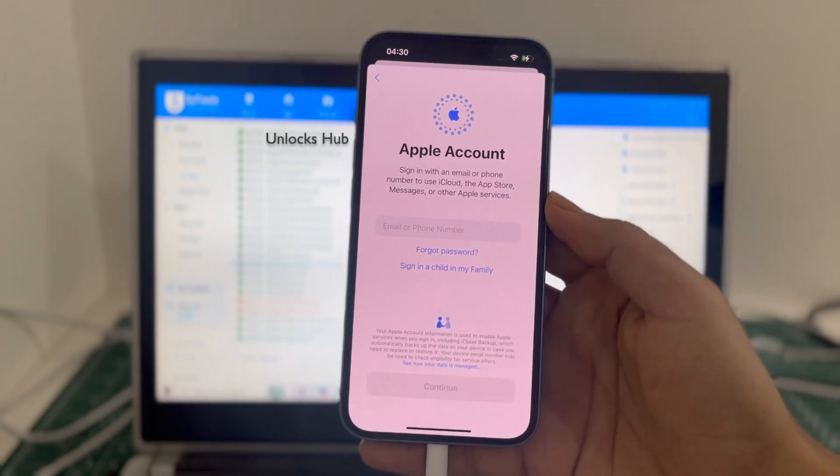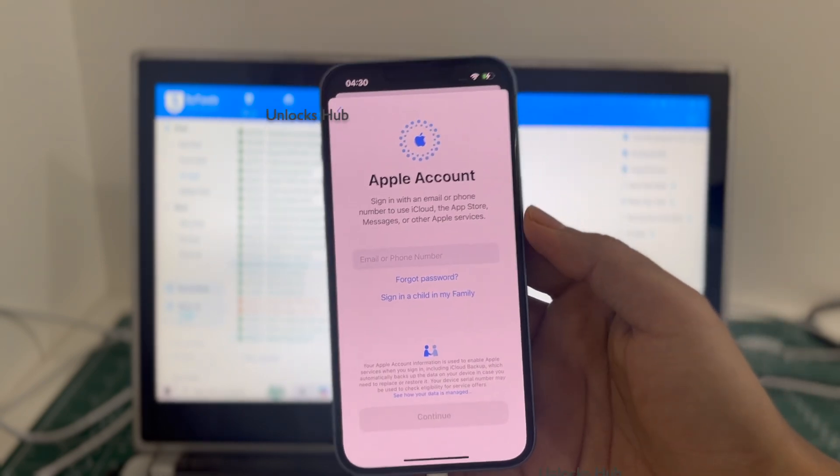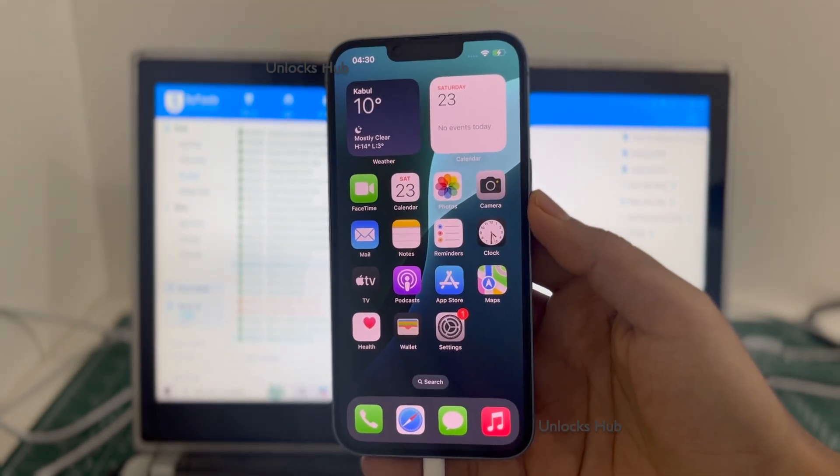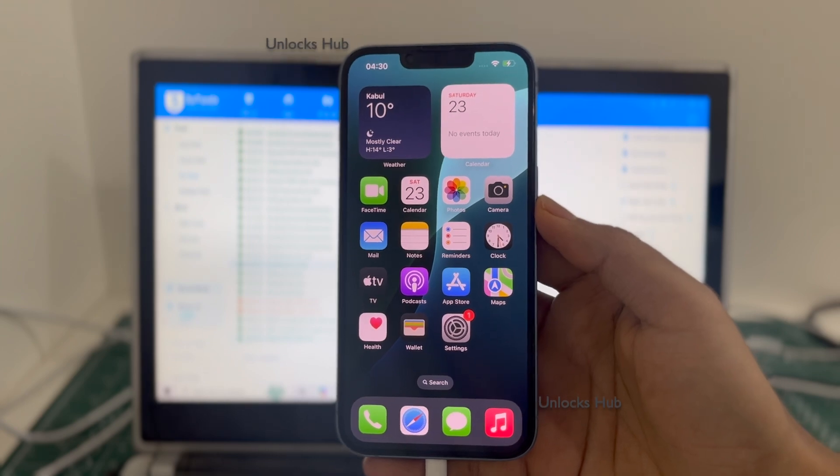So yes, this is how we remove the iCloud lock or activation lock permanently on an iPhone 14.